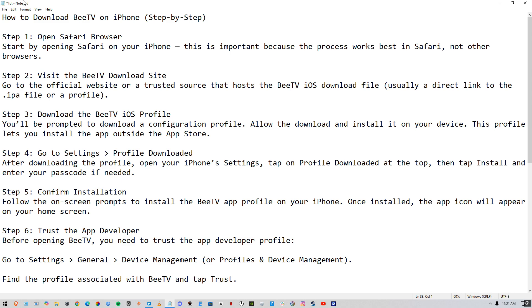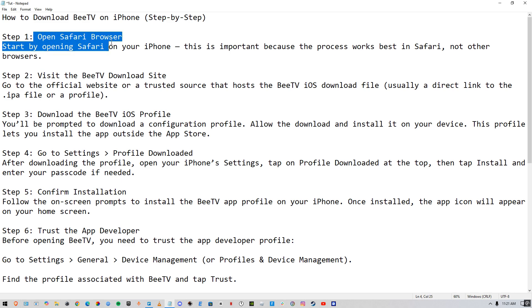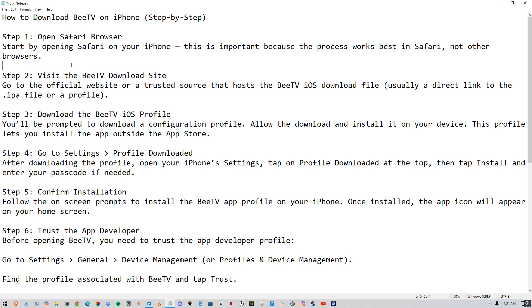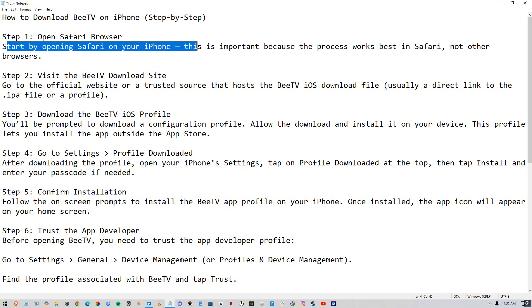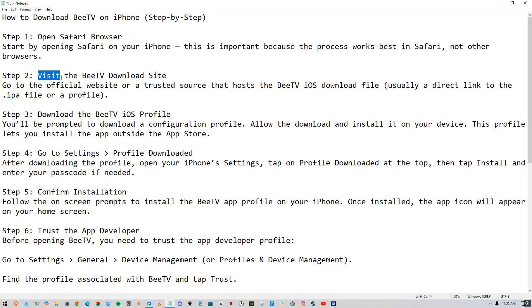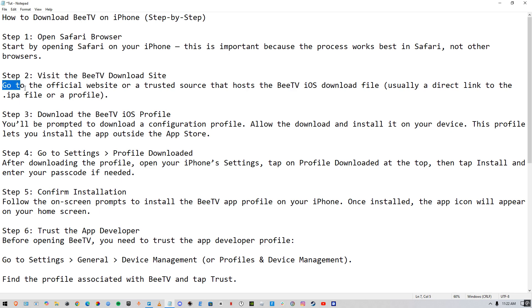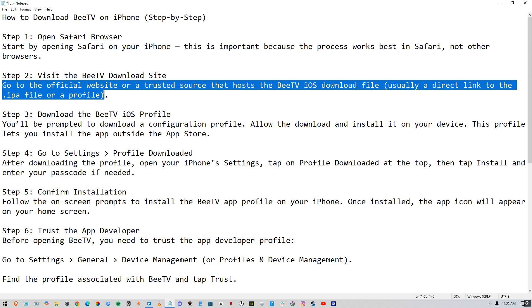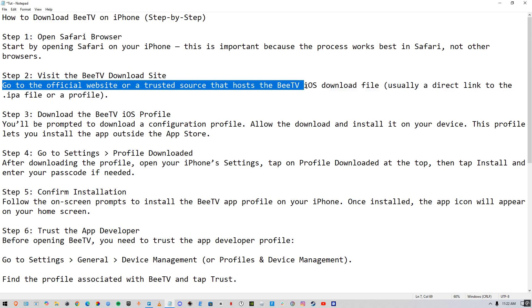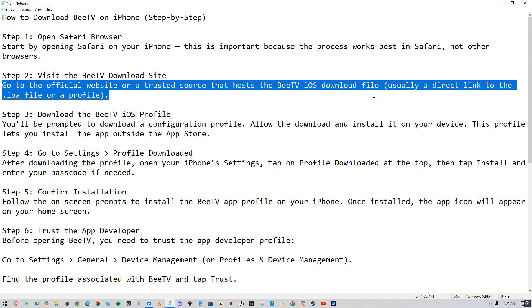First, you need to open up the Safari web browser. Once you open it, start browsing on Safari on your phone, and after that you need to visit a BTV download site. Go to the official website on a trusted source that hosts BTV on iOS — usually a direct link to the IPA file.